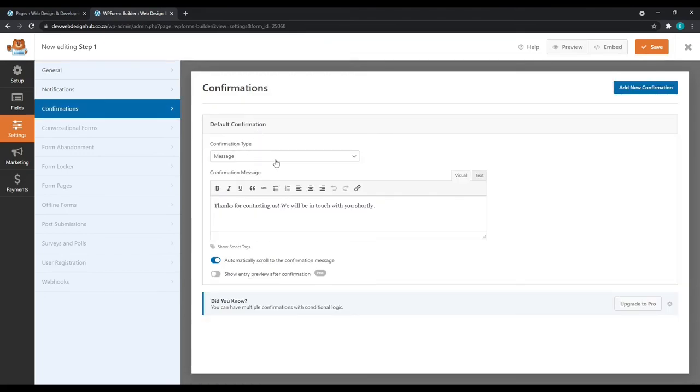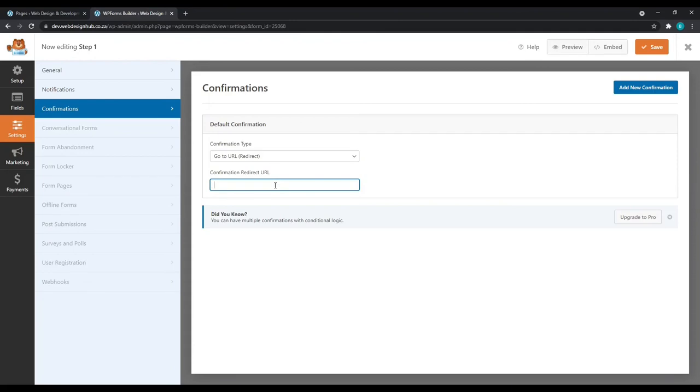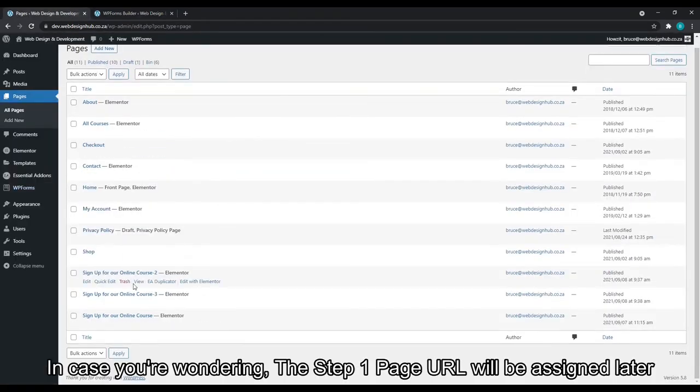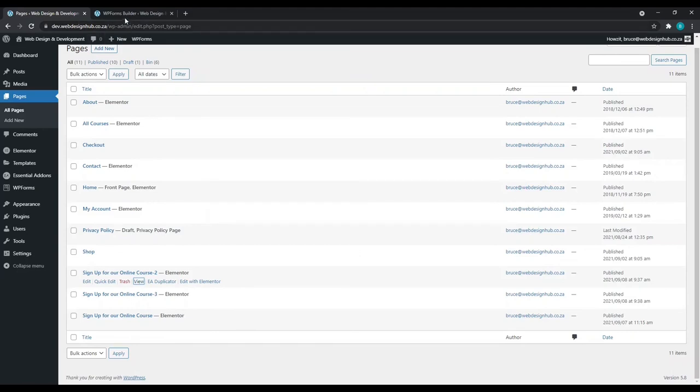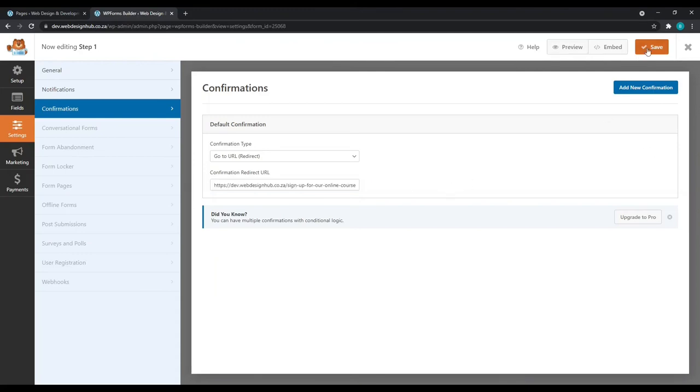We'll change the confirmation type to go to URL redirect. And we'll add our confirmation redirect URL here. This will of course be the step two page. So we'll go back to pages. We'll hover over our step two page, right click, copy link address. We'll go back to the WP forms builder and we'll paste our link in here. Now we can click save and close.